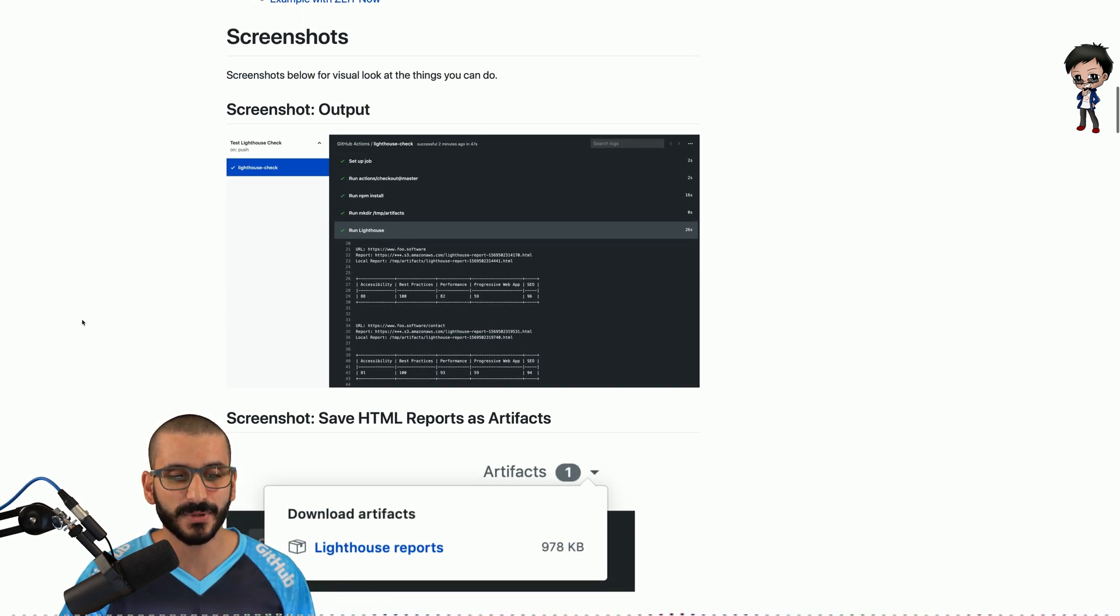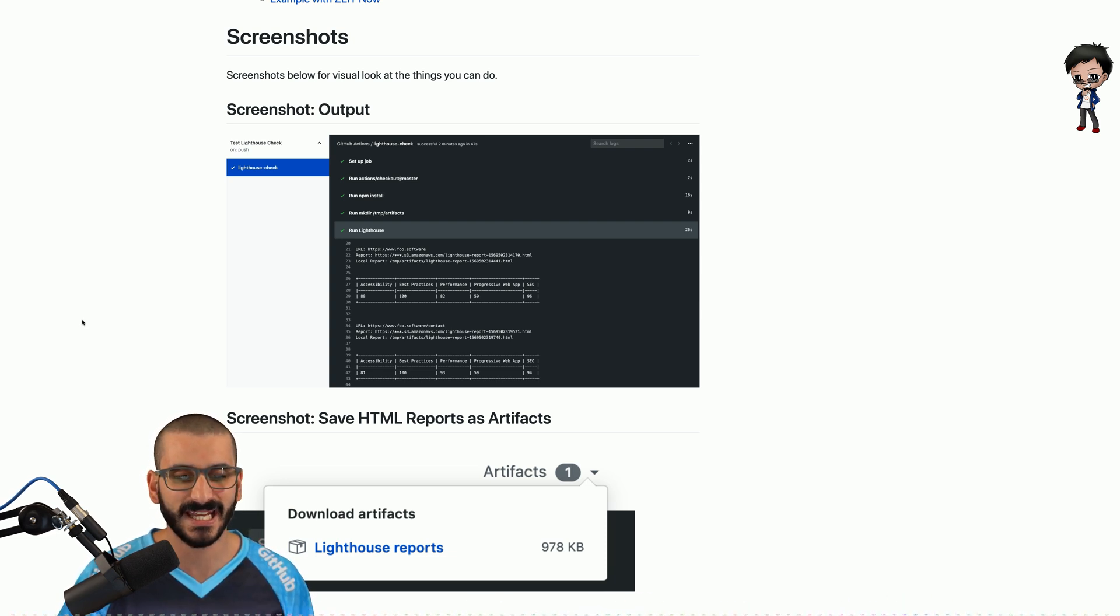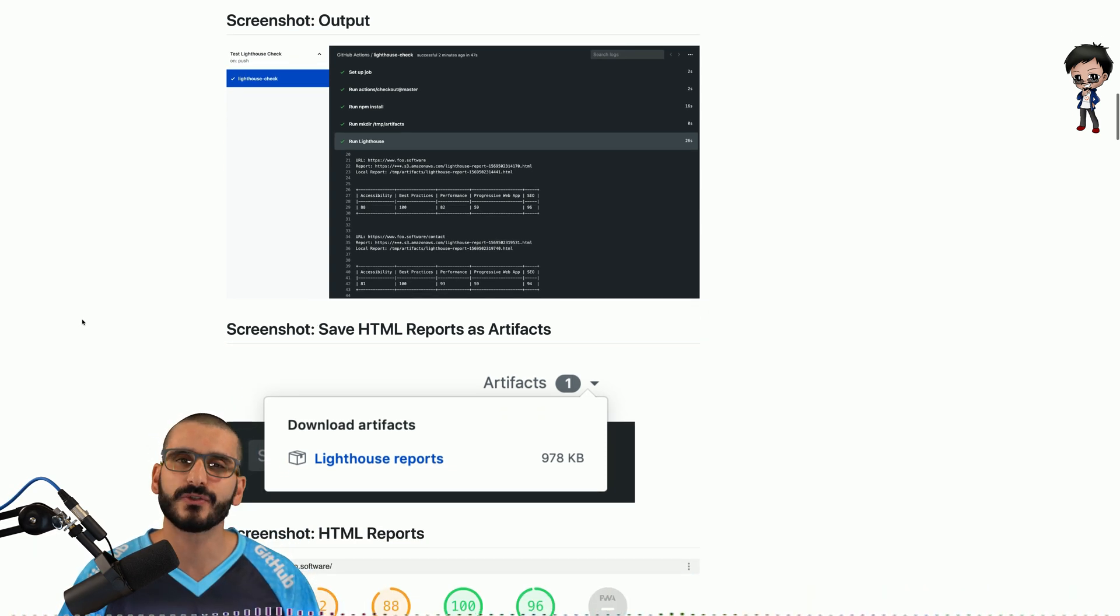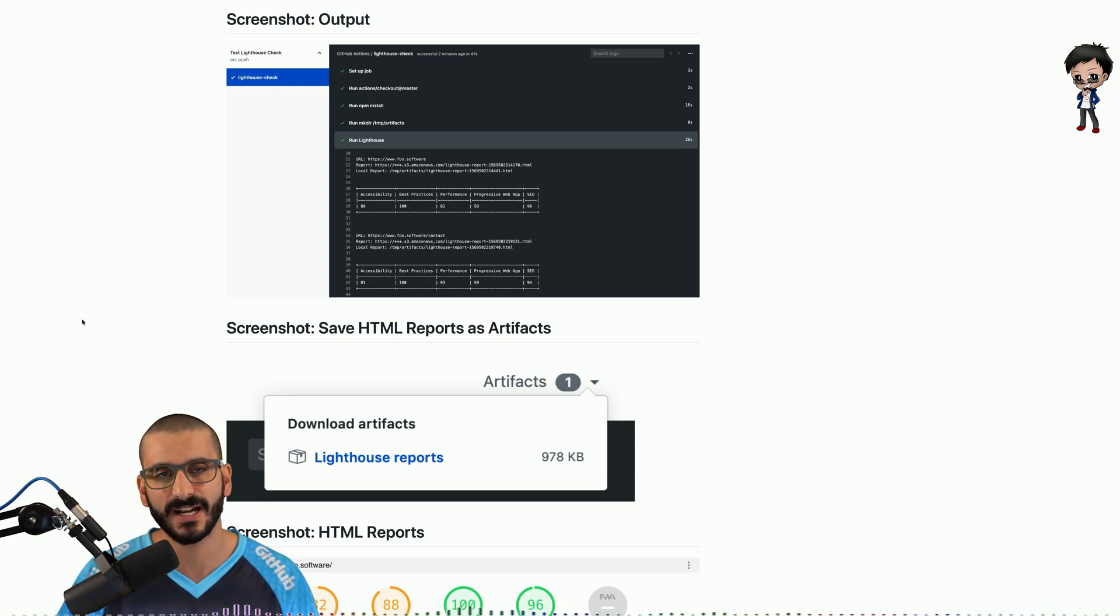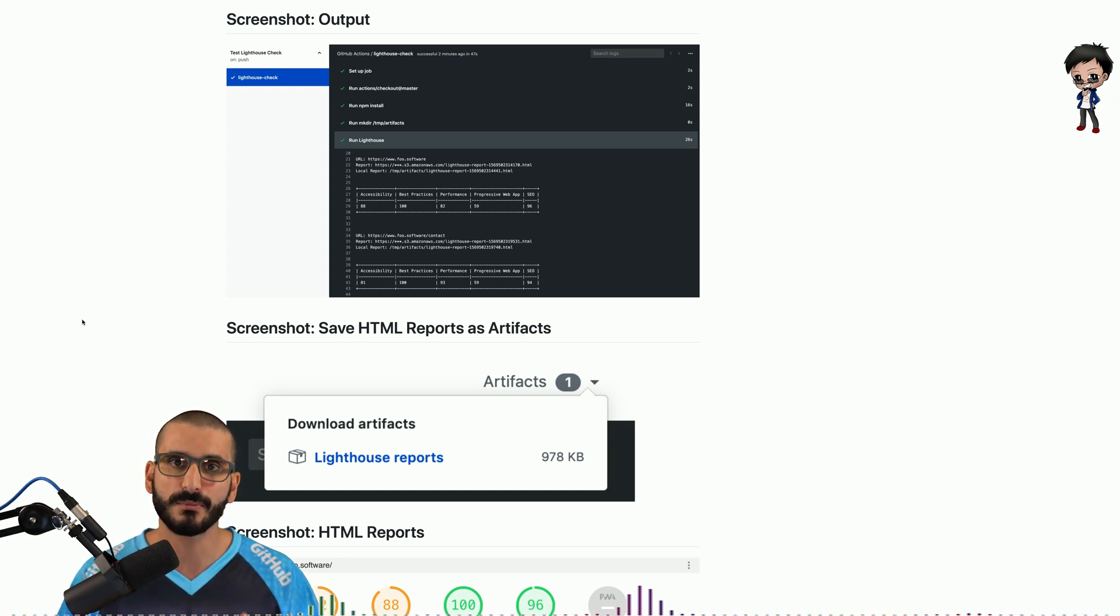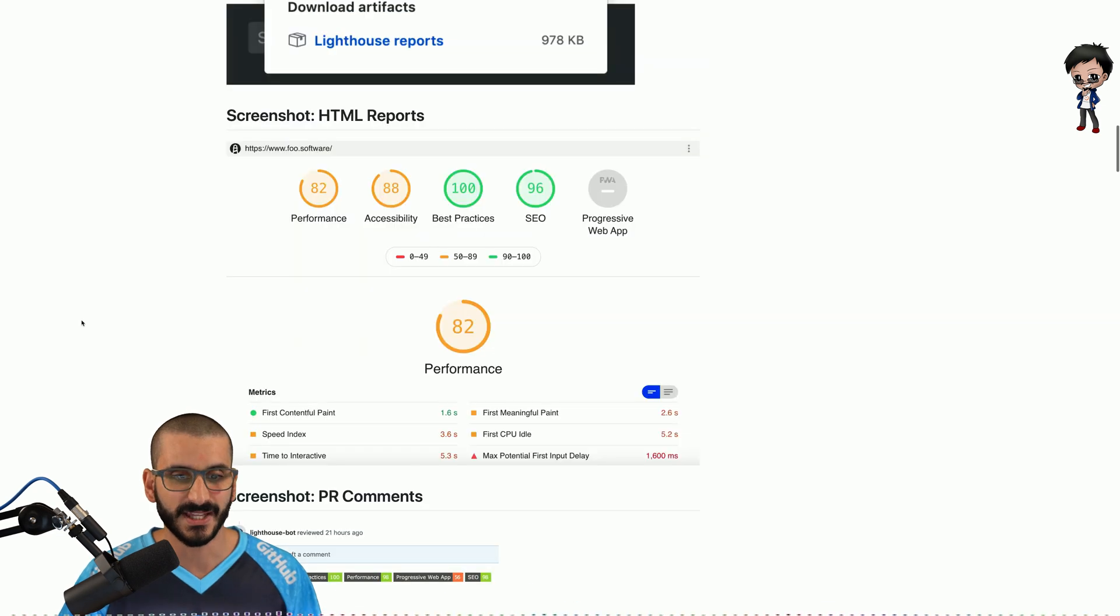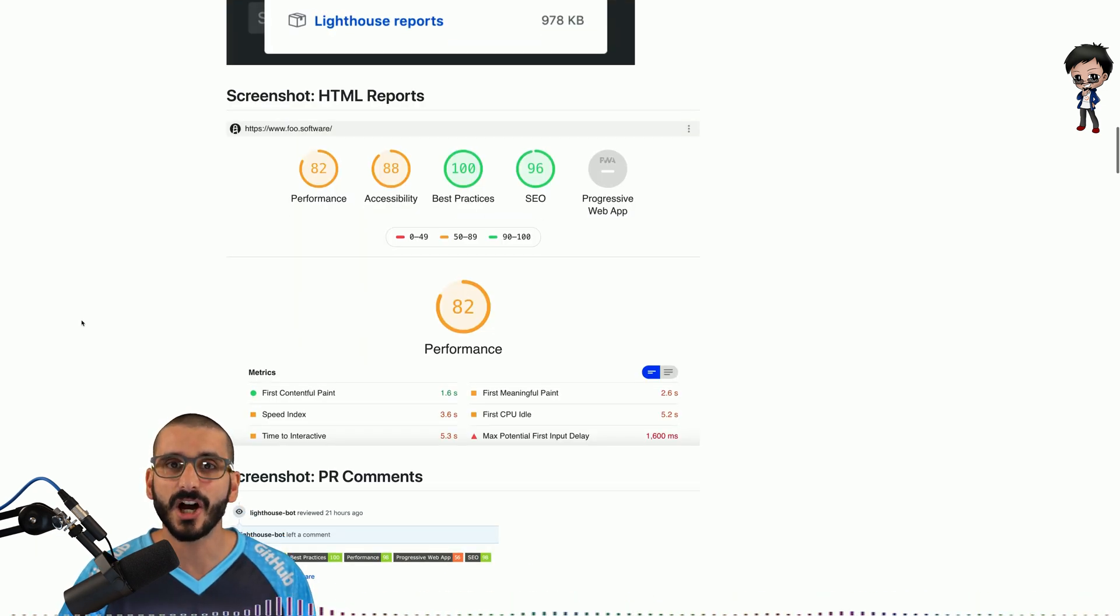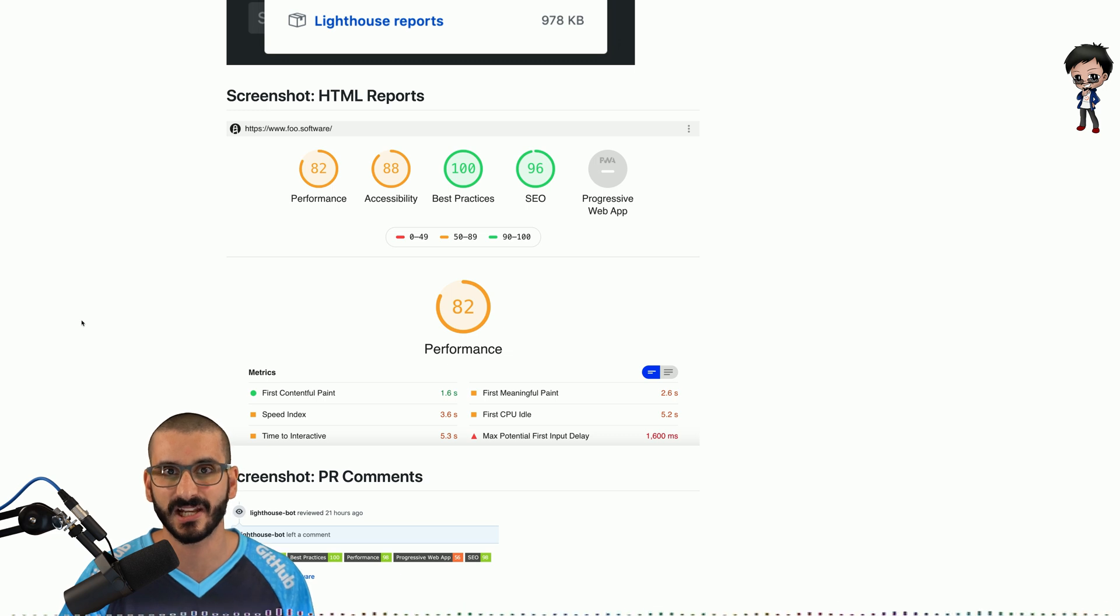So you've got output, you've got accessibility, best practice, performance, PWA, and your SEO score. So it's really good. You can see if you're going in the right direction. Each time you do a push to your project, are you improving this or are you making it worse? And then if you save the artifacts, you also get the HTML report, which looks a lot friendlier than the CLI one.